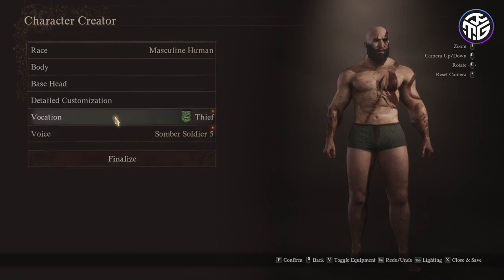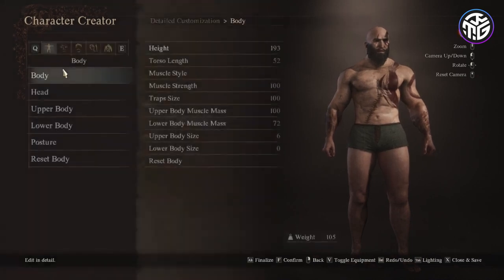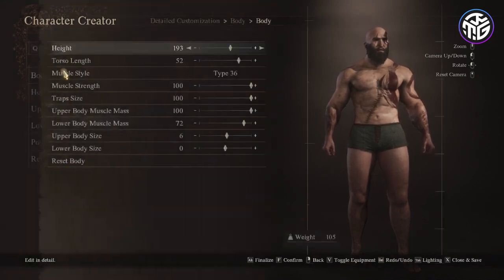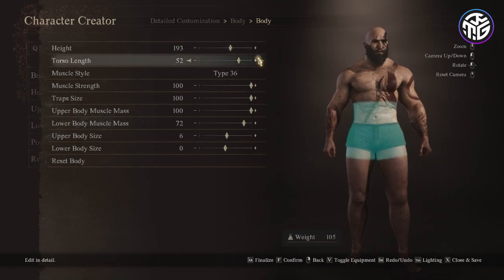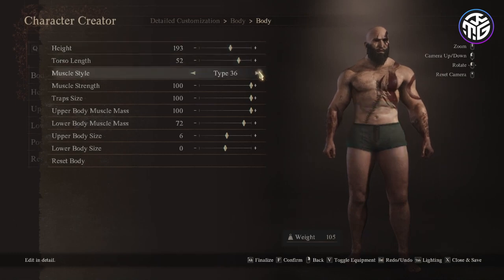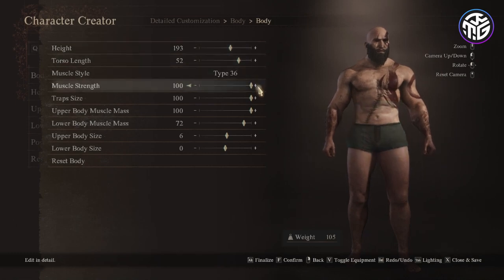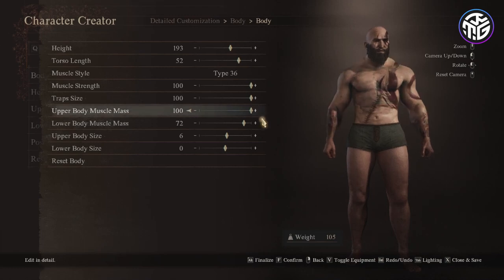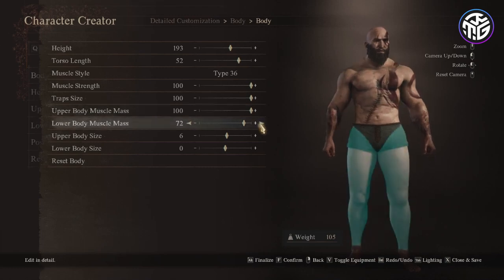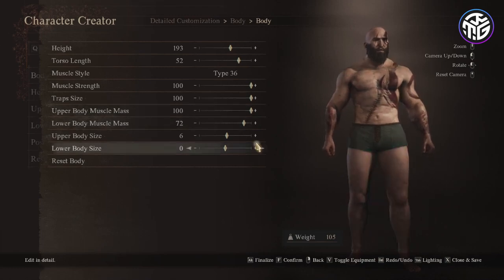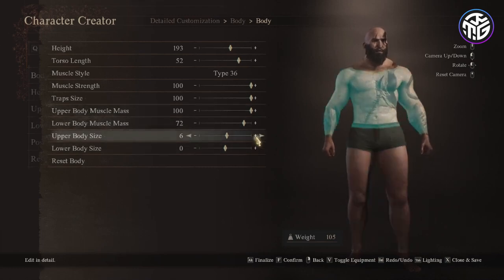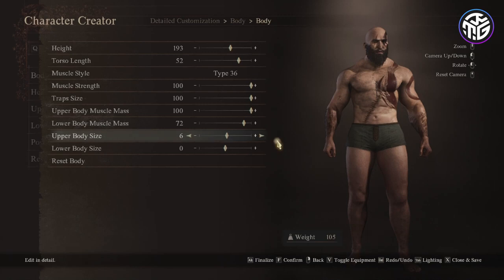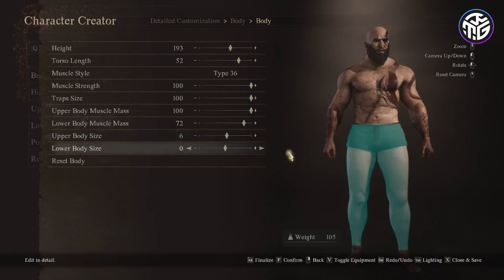Let's start with the body. The height is 193, torso length 52, muscle style type 36, muscle strength 100, same for traps size and upper body muscle mass, lower body muscle mass 72, upper body size 6 and lower body size 0.